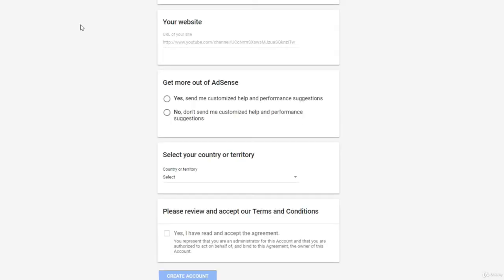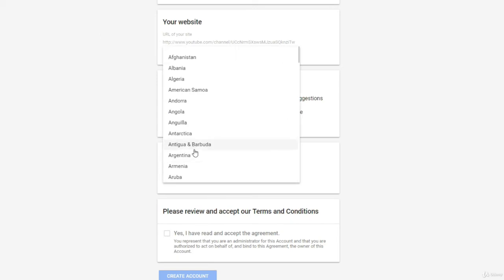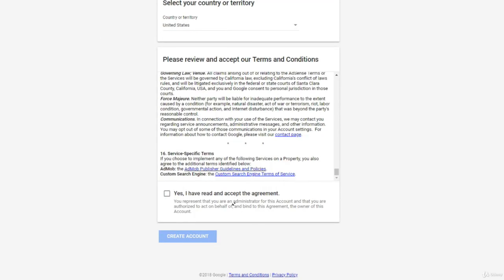And as you can see, this is the new sign-up page for Google AdSense. So you can just select everything, select your country, review the Terms of Service, and then accept, and then just click Create Account.